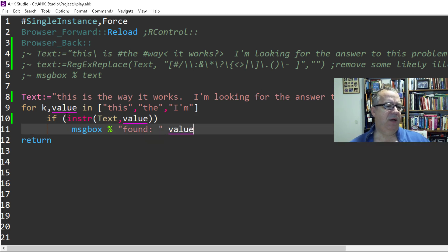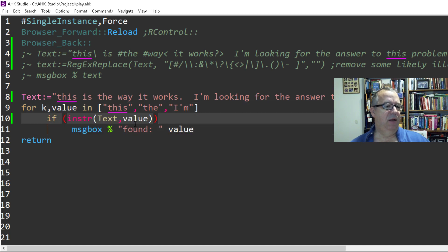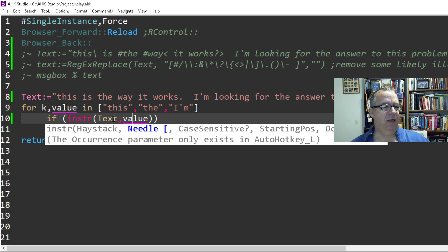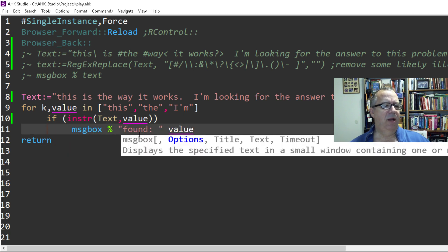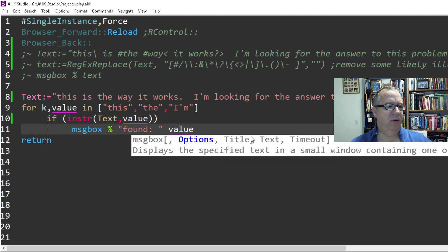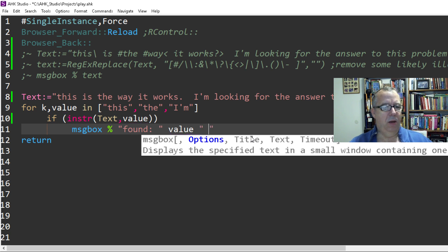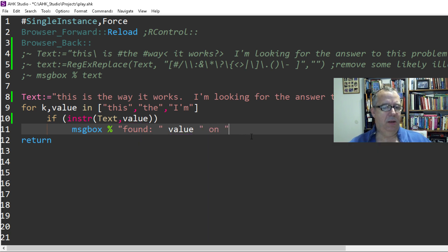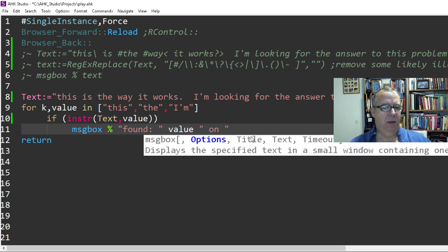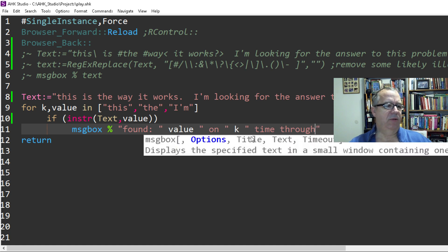So if it finds the value the first time through, it's going to say, is the value there in the text? Yes, it is. And then it's going to put it up here: 'Found value on key time through.' There we go.